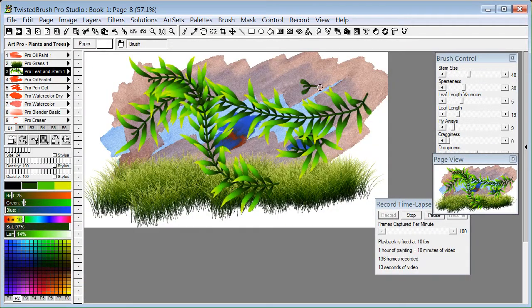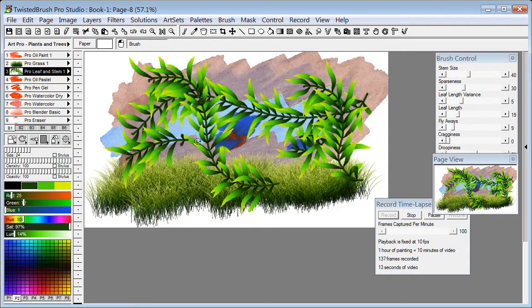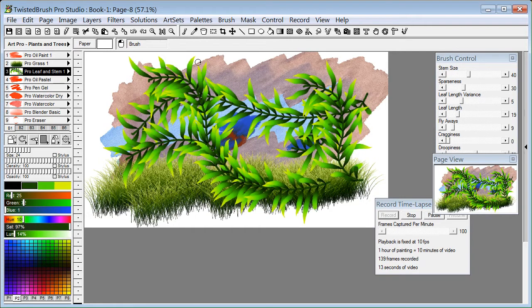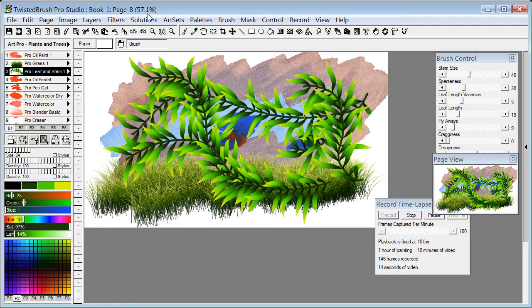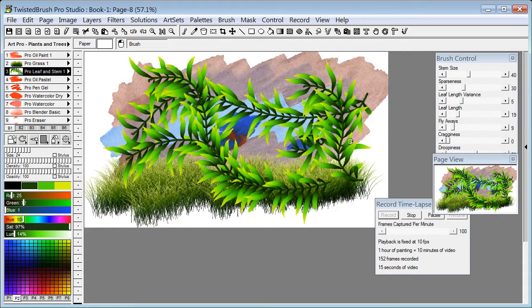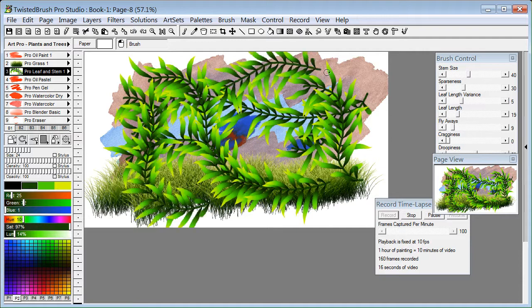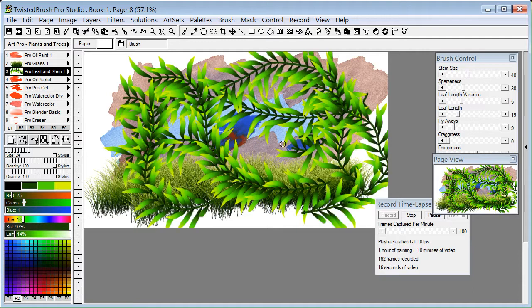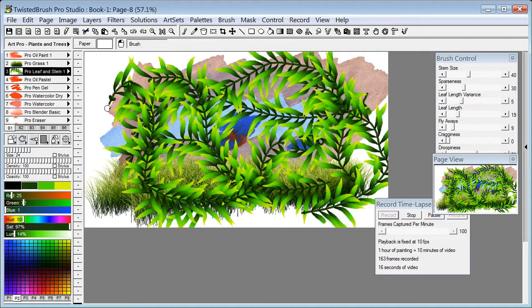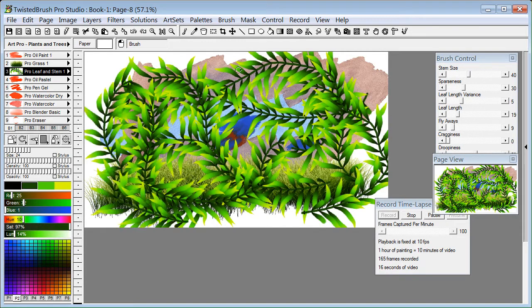However, if you're doing tutorials like I'm doing a tutorial here with this, how to use this feature, in that case it's nice to be able to show the dialogs and menus, in which case a screen recording program is appropriate. That is not what Twisted Brush is doing here.